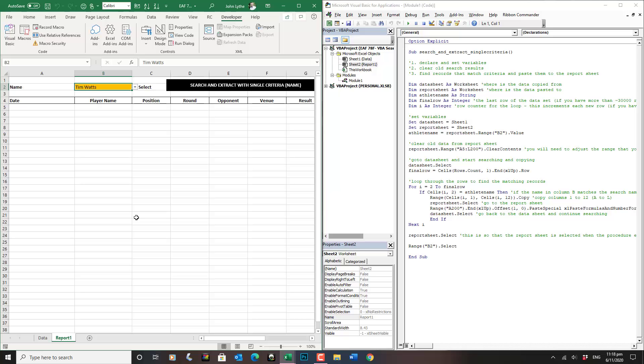When you're working with VBA and you are a beginner, it is pretty frustrating when things do not work out the way you hope that they'll work out.